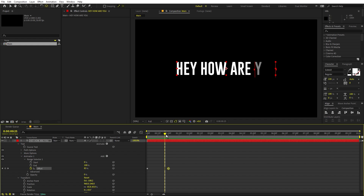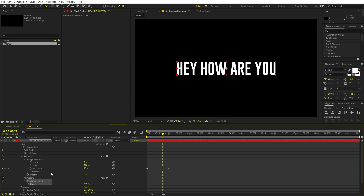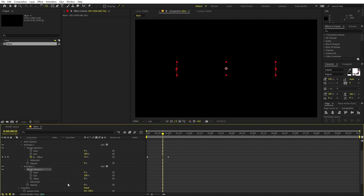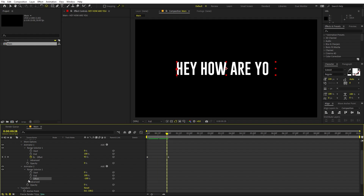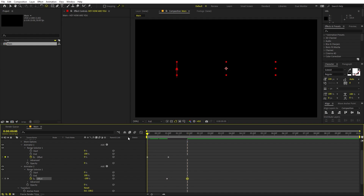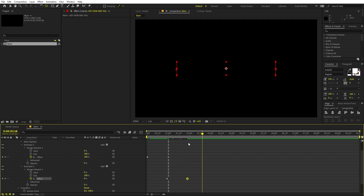Now we want the text to start disappearing from the other side. To do that, go to Animate and add one more Opacity animator. Set its Opacity to zero as well. For this one, animate the Offset from negative 100 to zero — pick a point where you want the text to start disappearing, add a keyframe, then go to your end point and set it to zero. So now we have the first keyframe going from zero to 100, and the second going from negative 100 to zero.